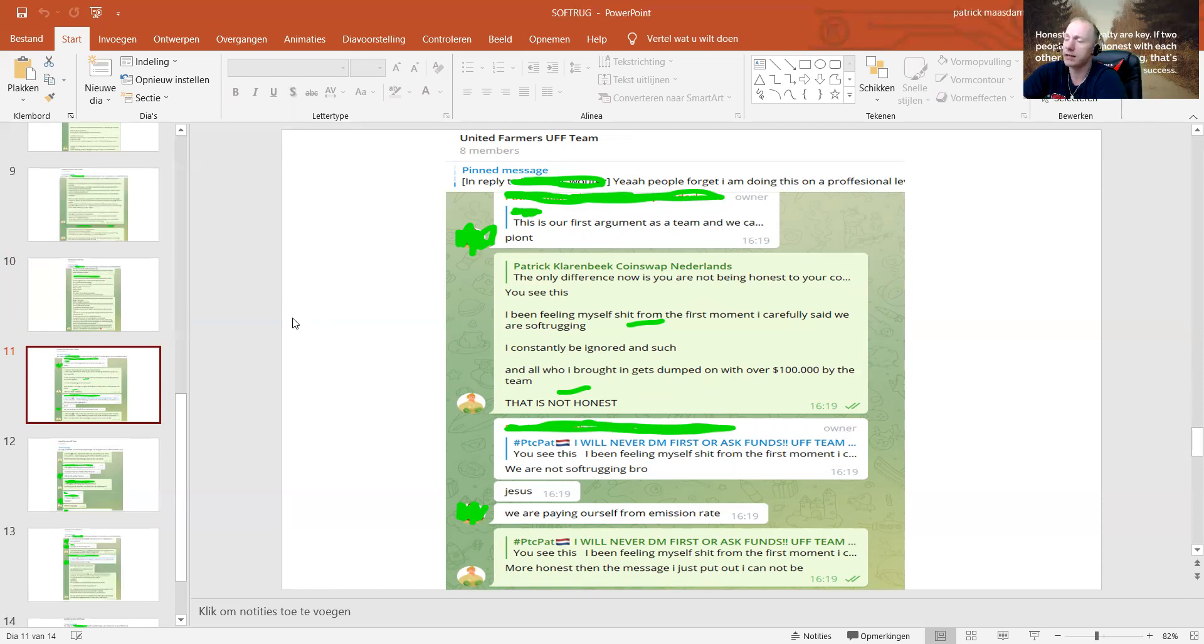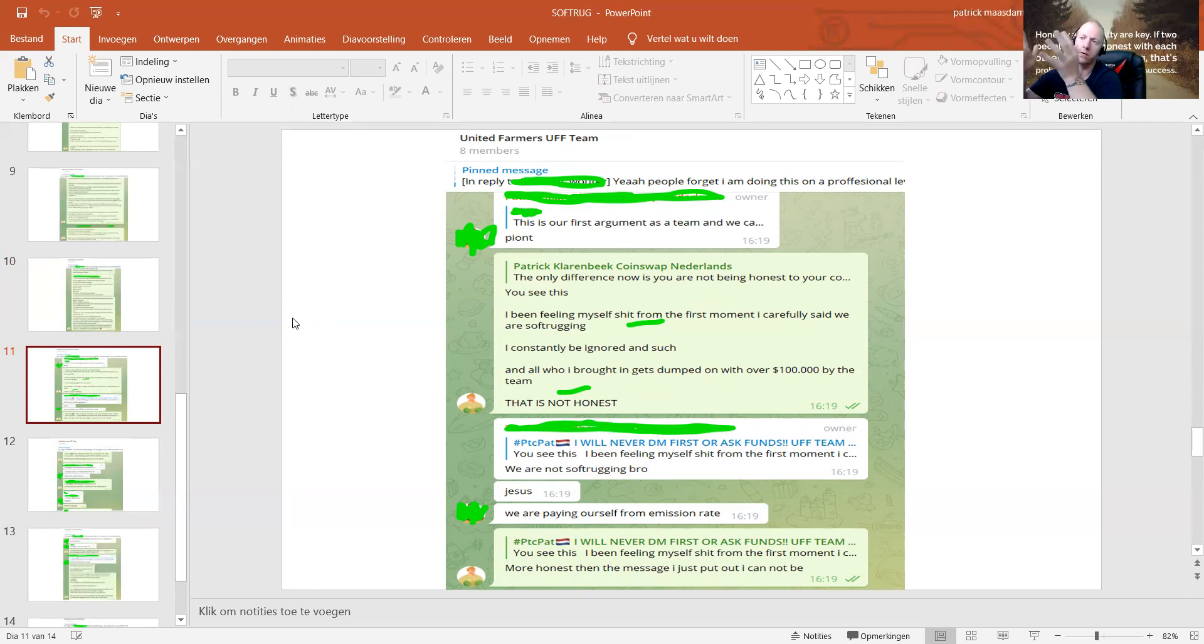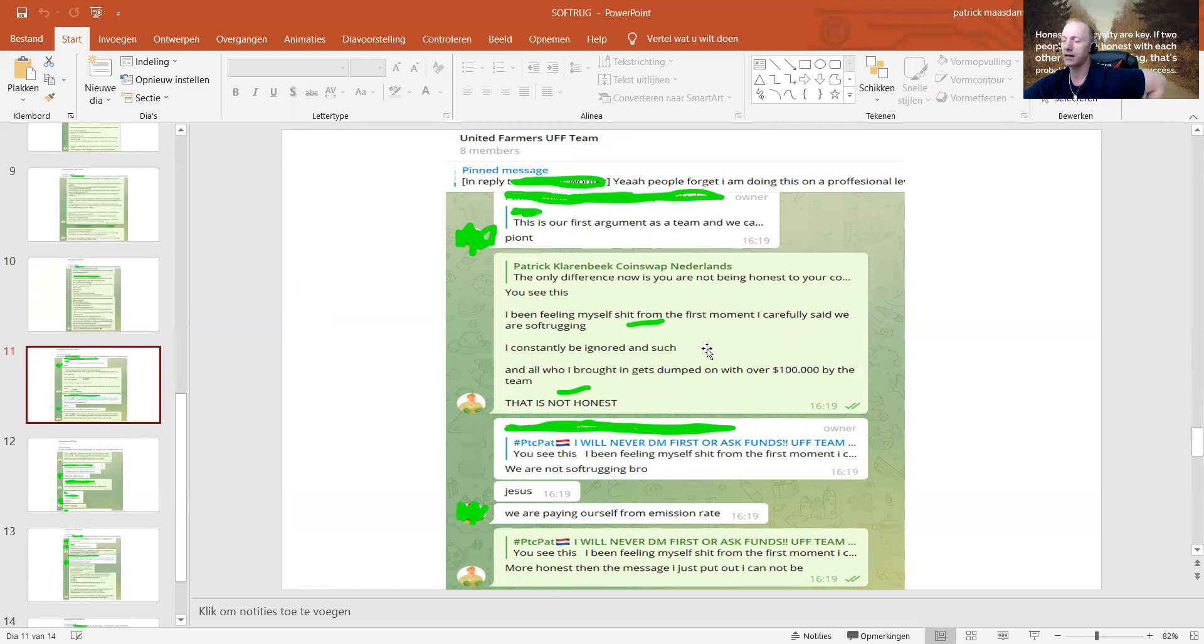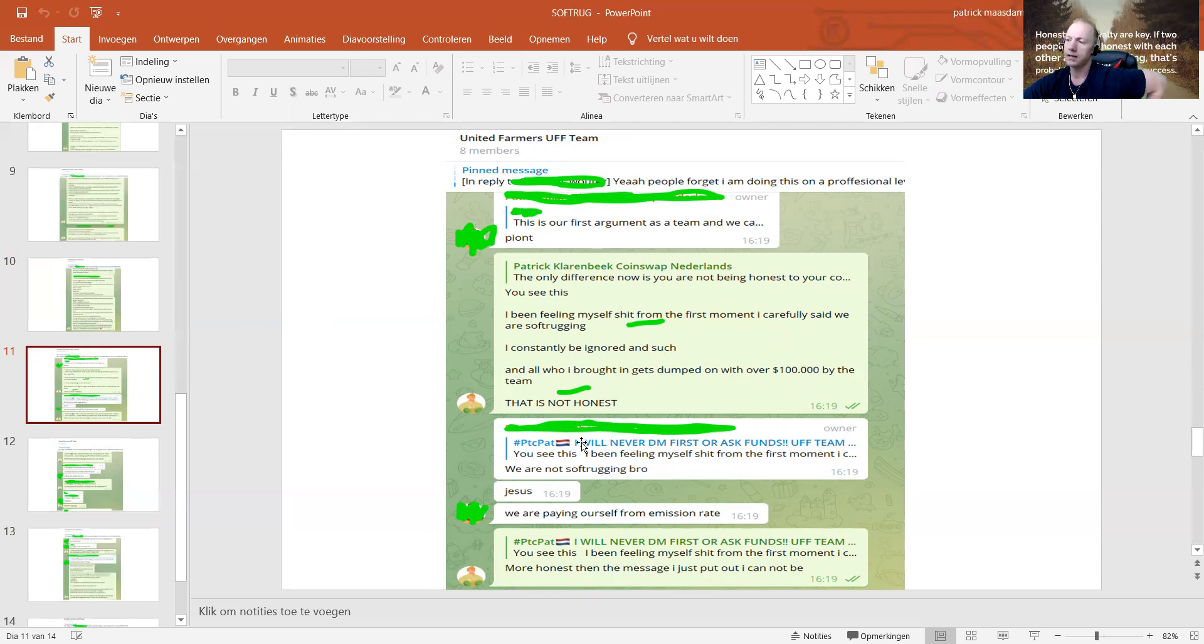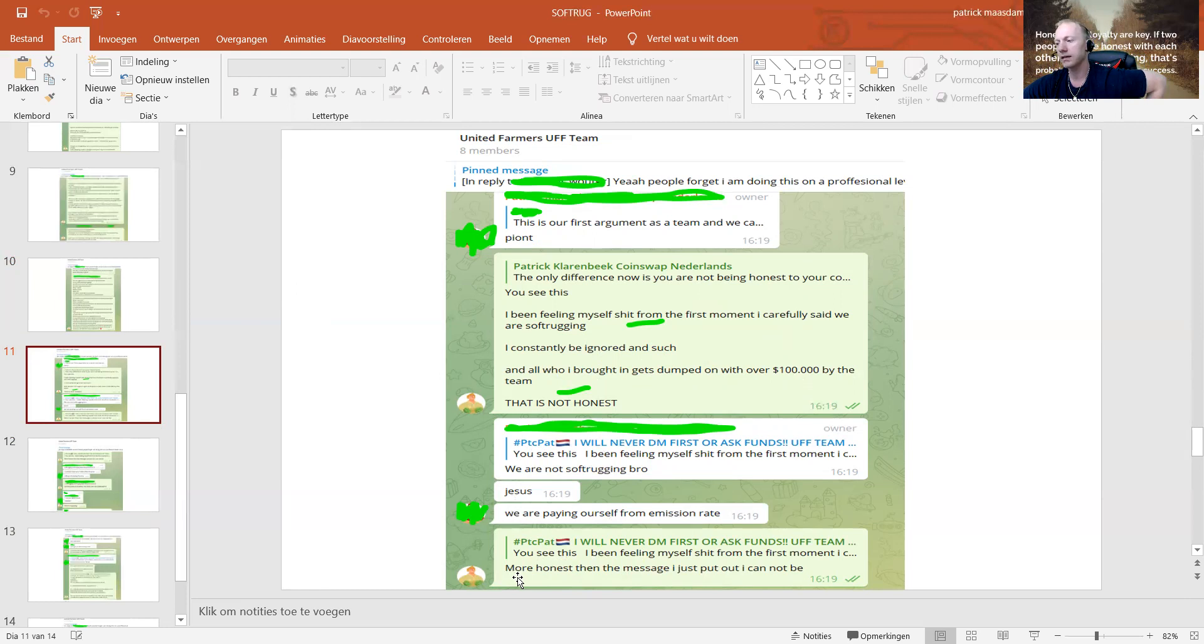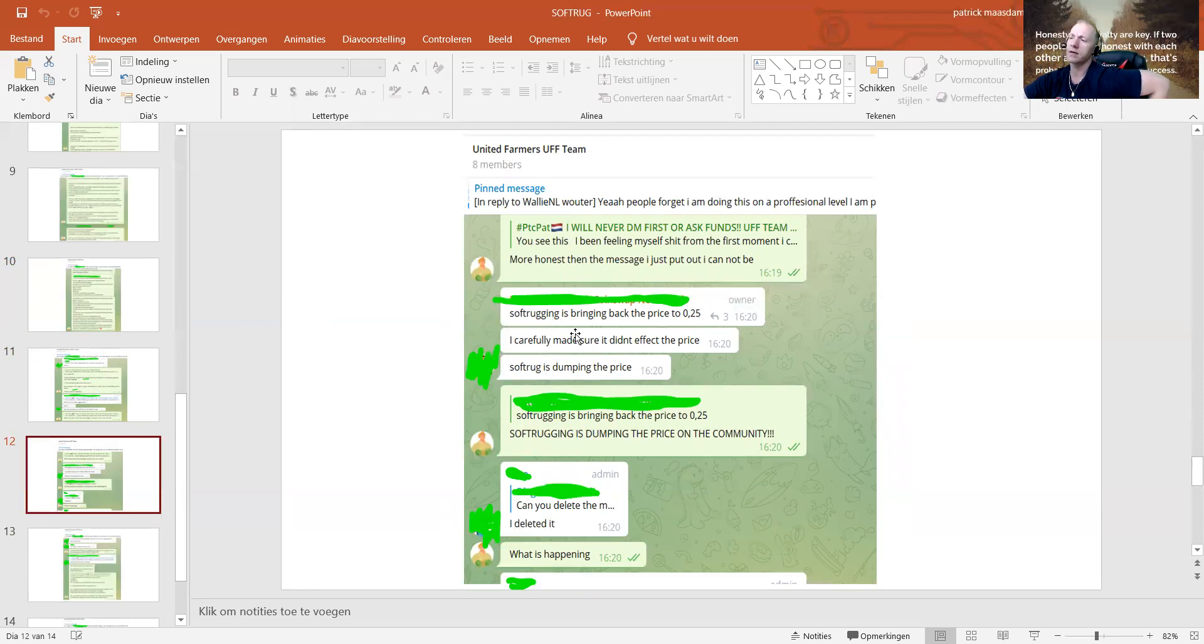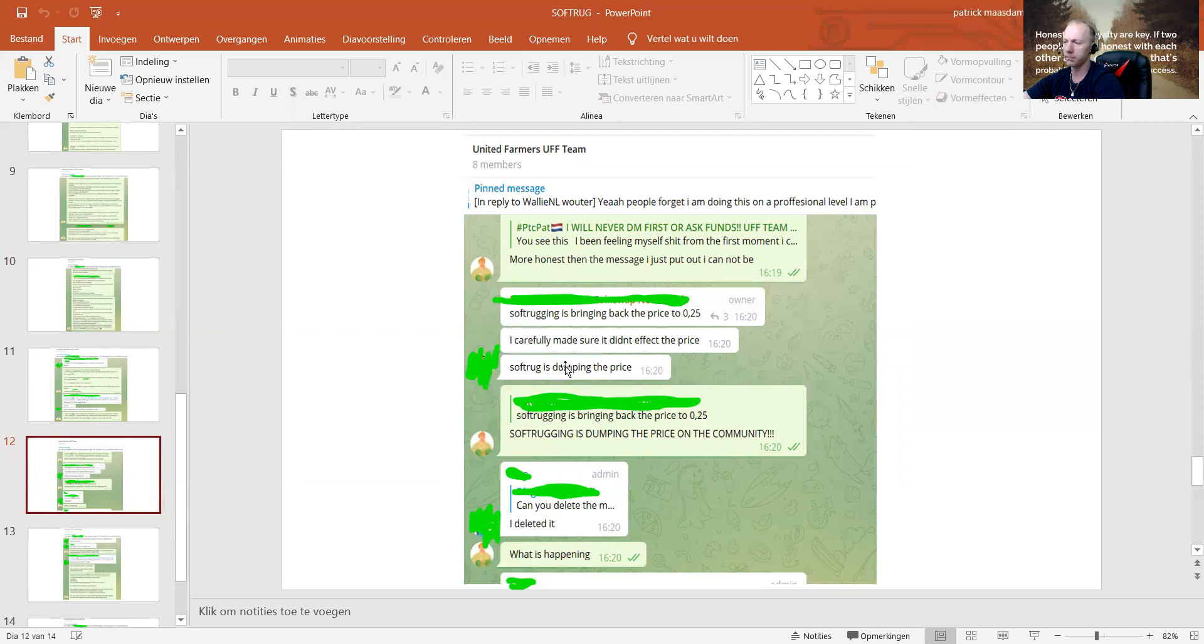Exactly. I was hearing that I was not being honest to my community. I was not supposed to report this outside. I've been feeling myself terrible from the first moment I carefully said we are soft-rugging. I constantly be ignored and all I brought in gets dumped on with over 100,000 by the team. That is not honest. And I guess we are not soft-rugging, bro? Jesus. We are paying ourselves from our emission rate. More honest than the message I just put out I cannot be.